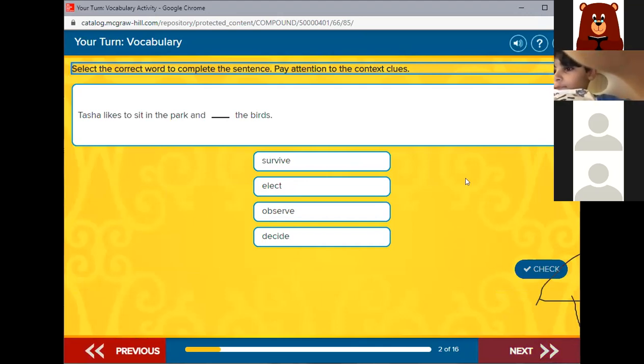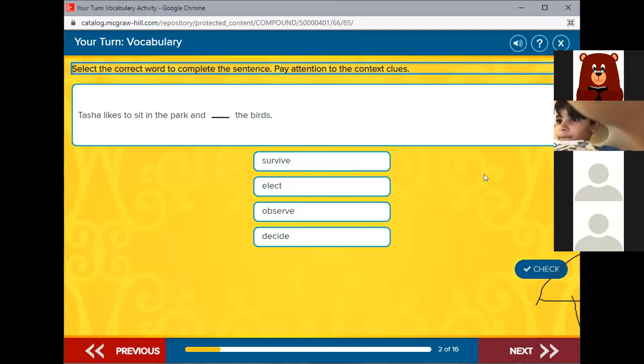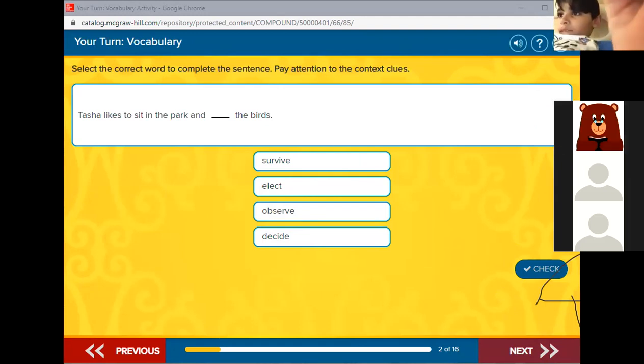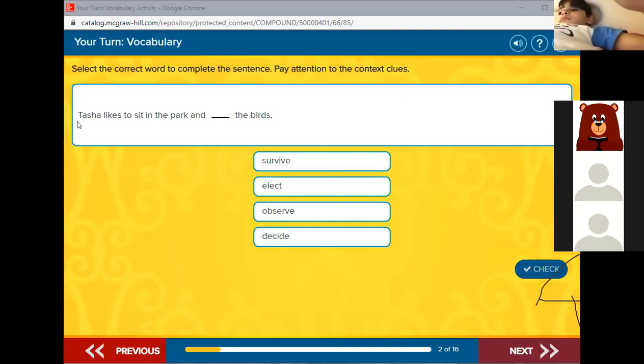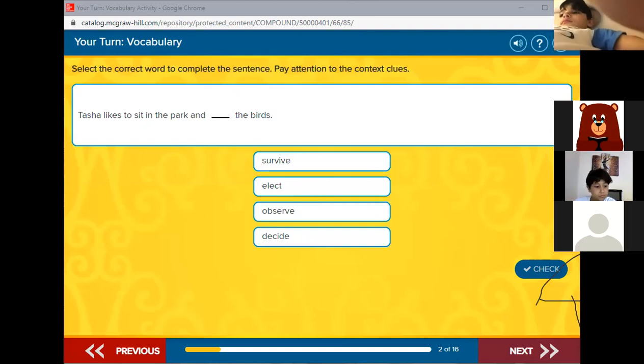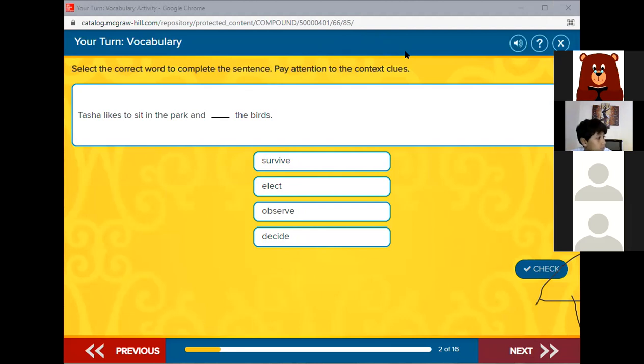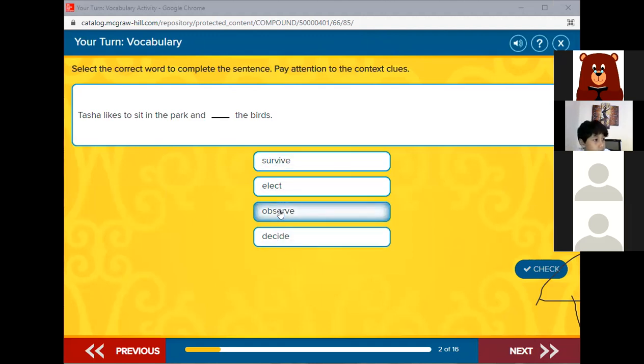You have survive, elect, observe, and decide. Hassan. She likes to in the park and observe the birds in the afternoon. Bravo, good one Hassan. So is it survive or elect or observe or decide? Observe. She likes to observe the birds. Bravo, excellent work, excellent.